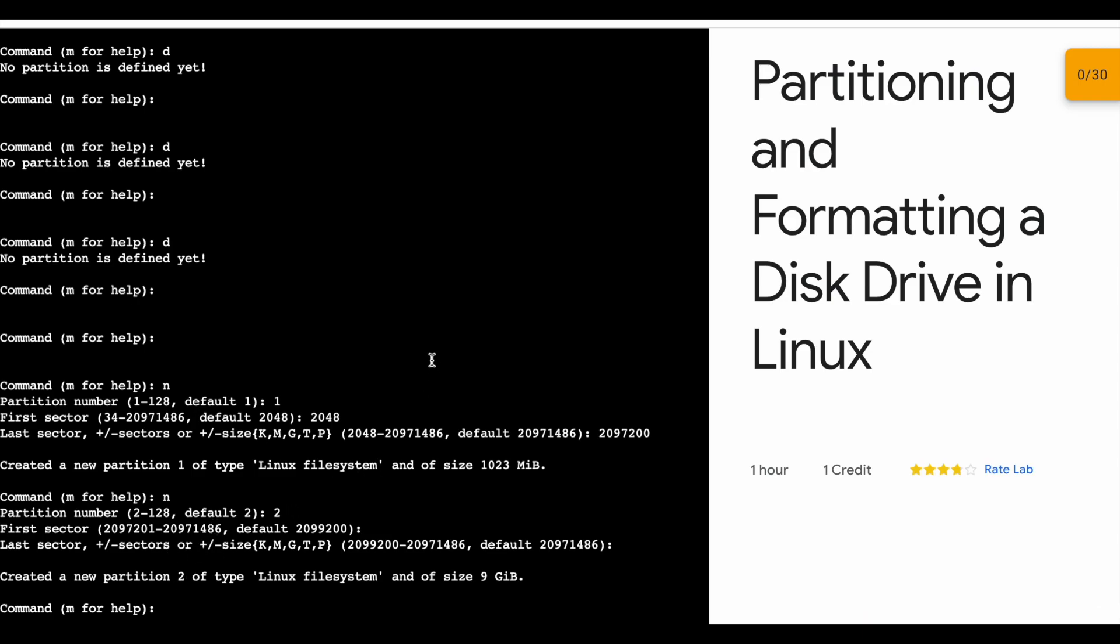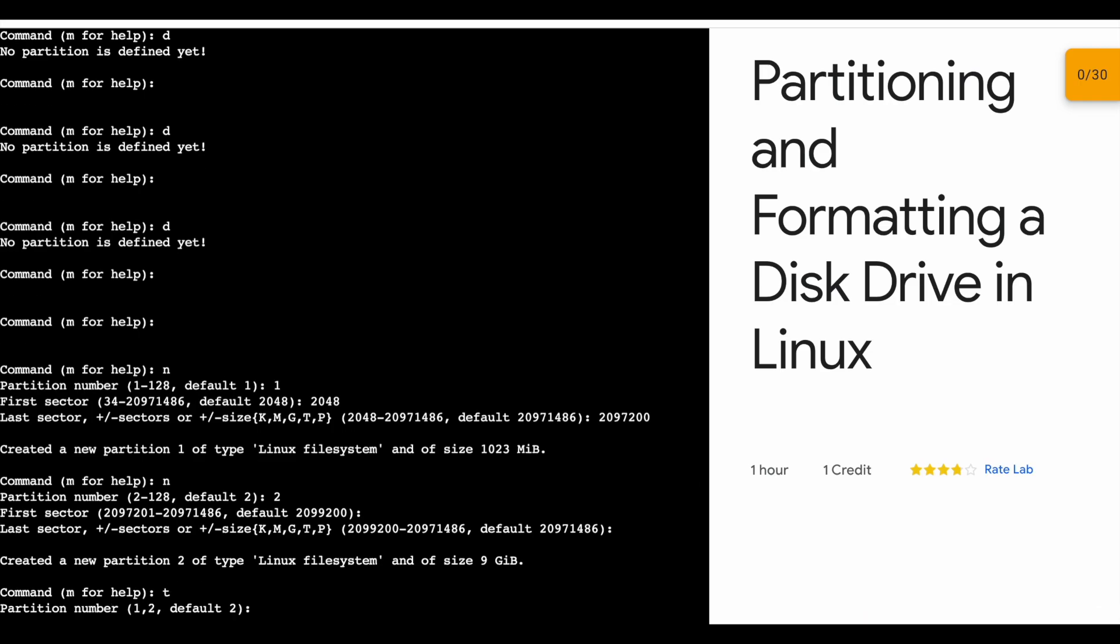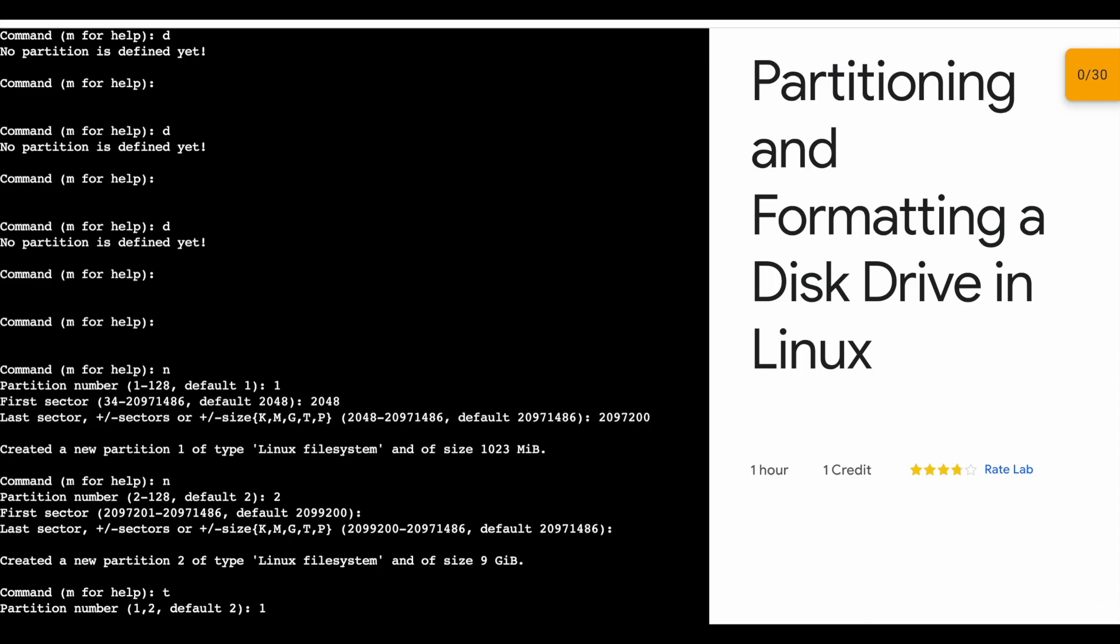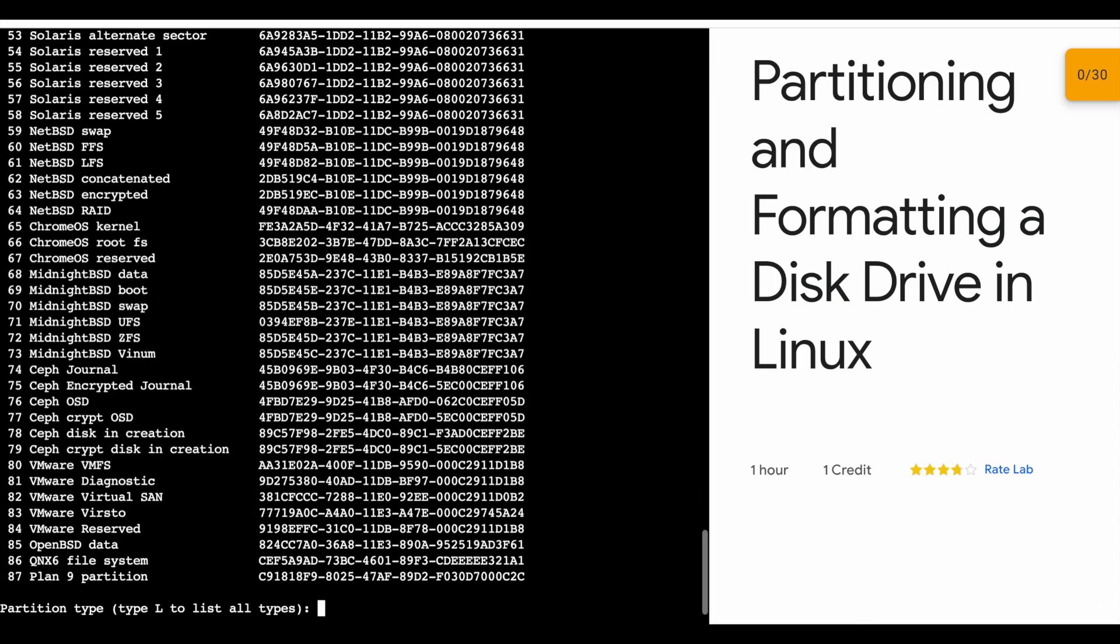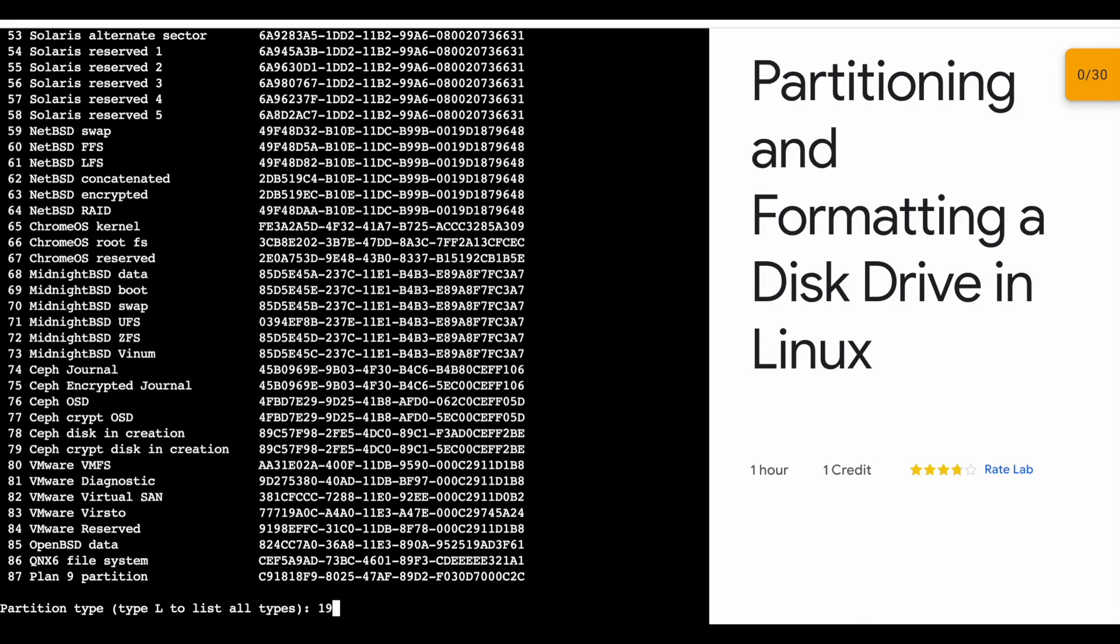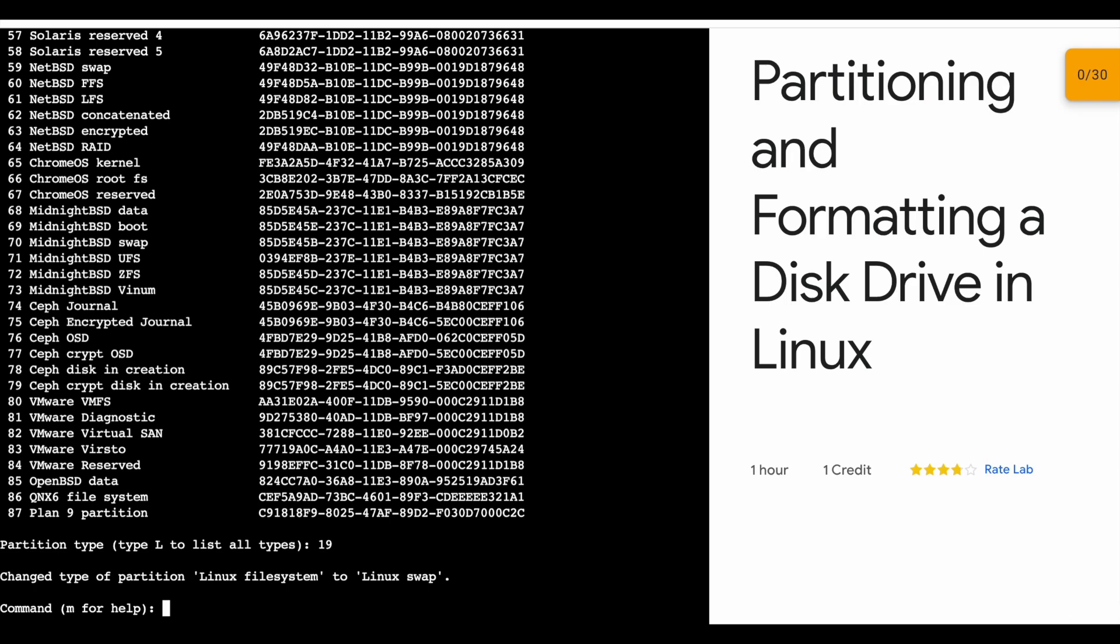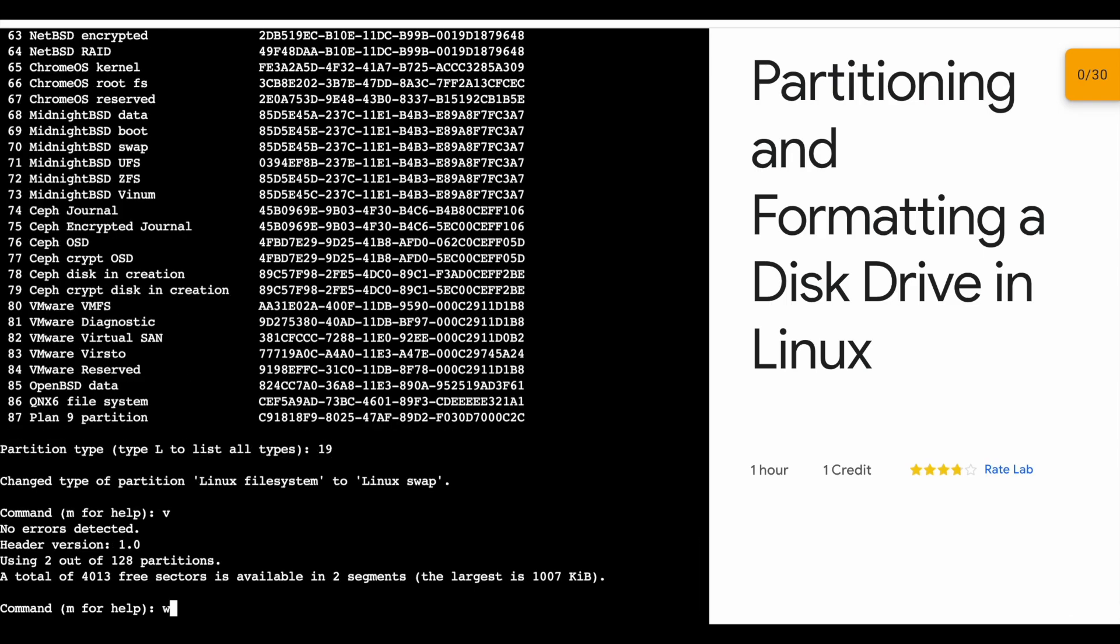Now type t, then one, then capital L, and then type 19 or press this number 19. You are done with all these things. Now v for victory and w for wall, so just type v and w.